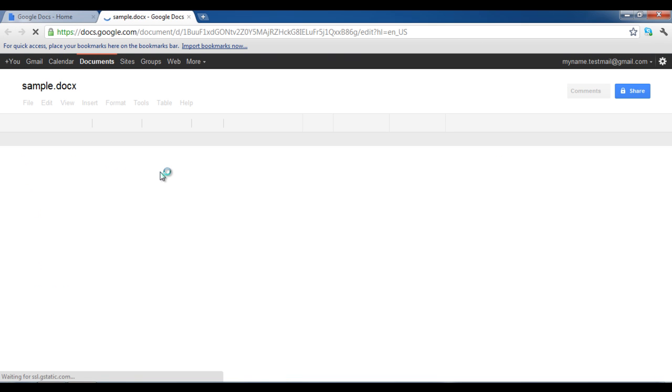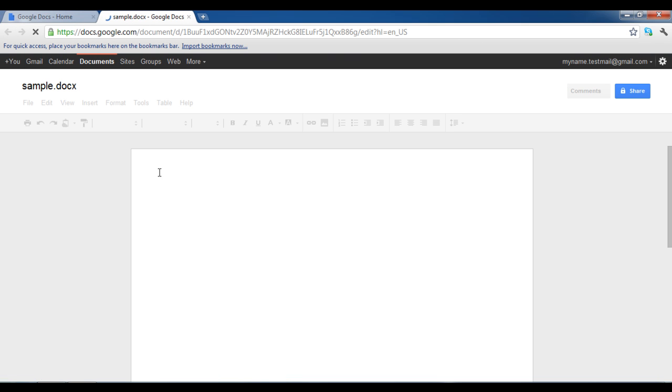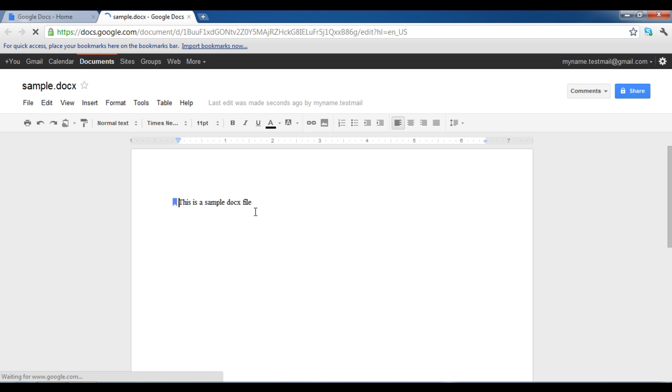A new window would open with the same user interface as that of Microsoft Word with similar editing tools. In this screen, you can view and edit the docx file format.